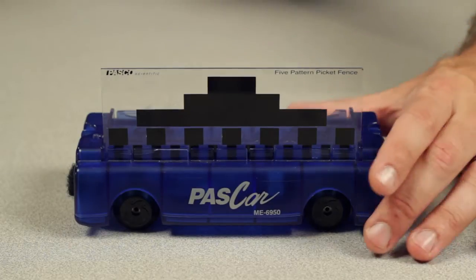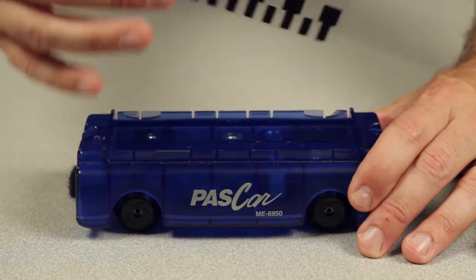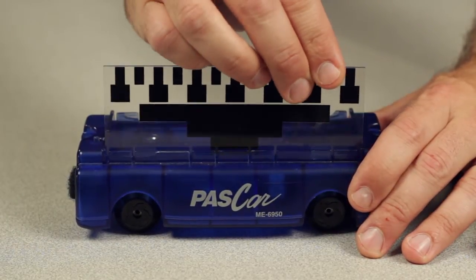To measure the acceleration of a cart passing through a smart gate or photo gate, orient the picket fence with the broken flags upward.